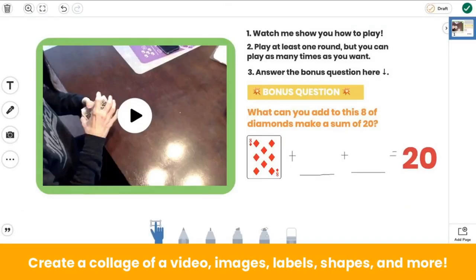To support understanding during centers, stations, and rotations, teachers can also add instructional videos to activities. In math, teachers can add a video showing students how to play a math game with a partner. Students watch the video and play the game at the station and can re-watch the video as many times as needed, and won't have to interrupt you with questions when they're attempting to play it on their own at the center.